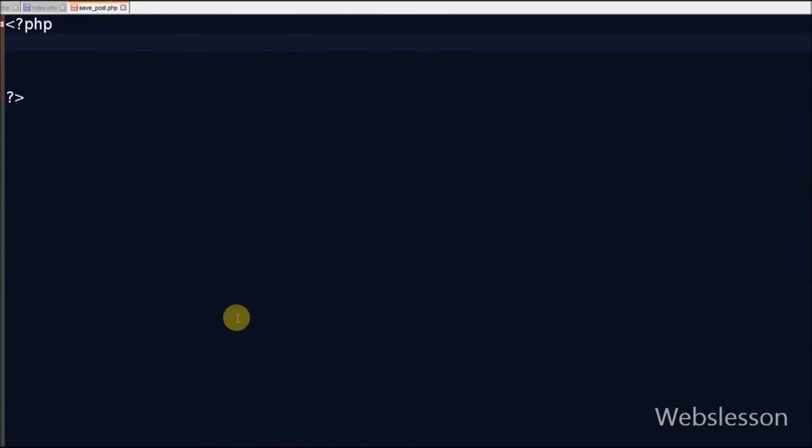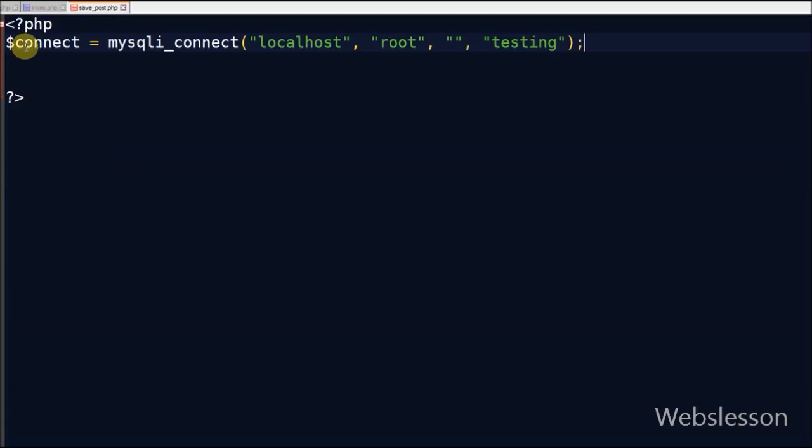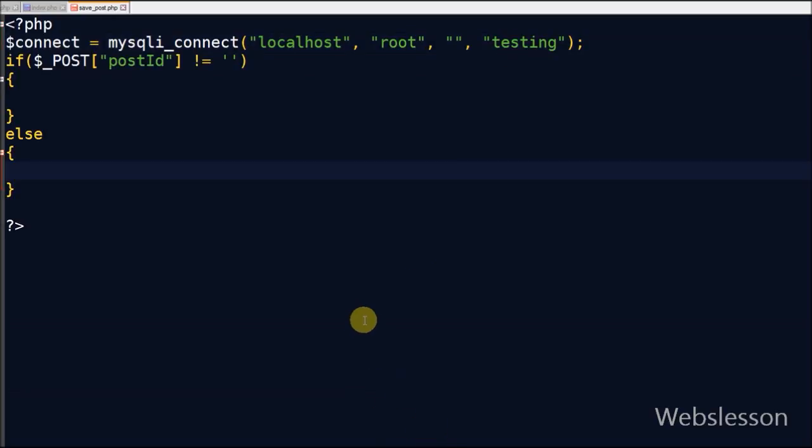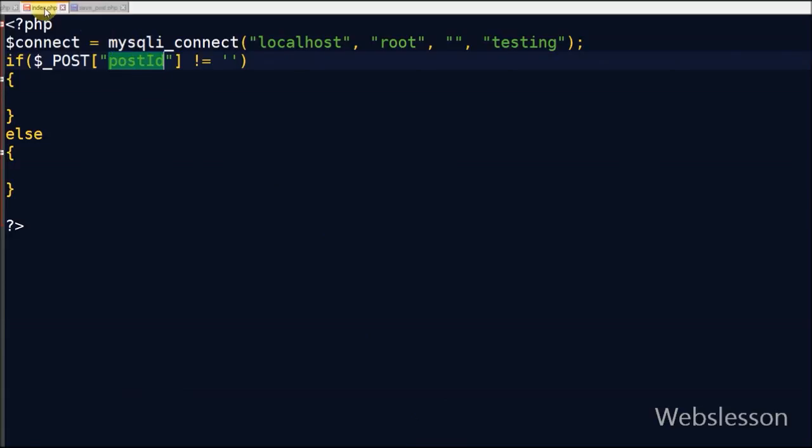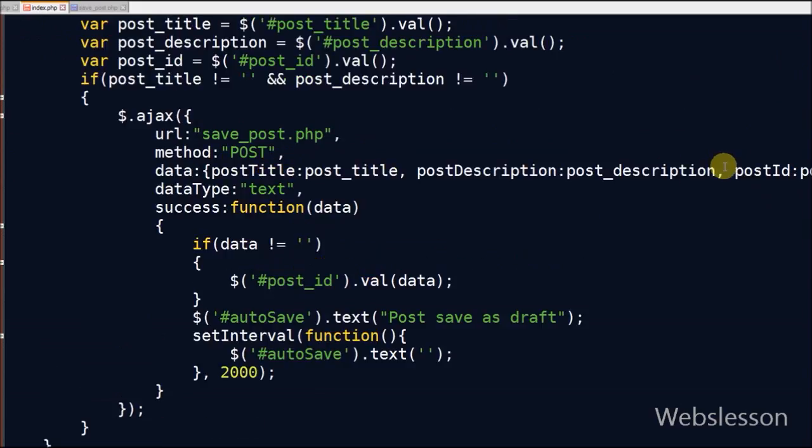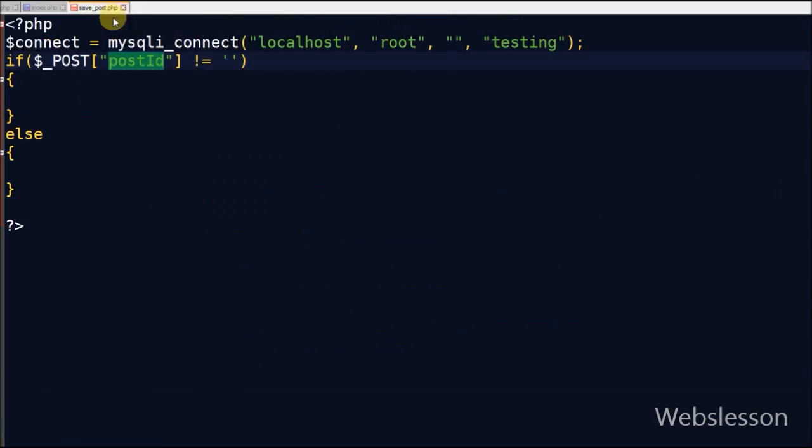Now I have created one page with name save_post.php. In this page first I have created database connection. After making database connection, first I have checked if post_id has some value or not. Post_id which I have posted in data in the Ajax function. In post_id I have stored the value of post_id.